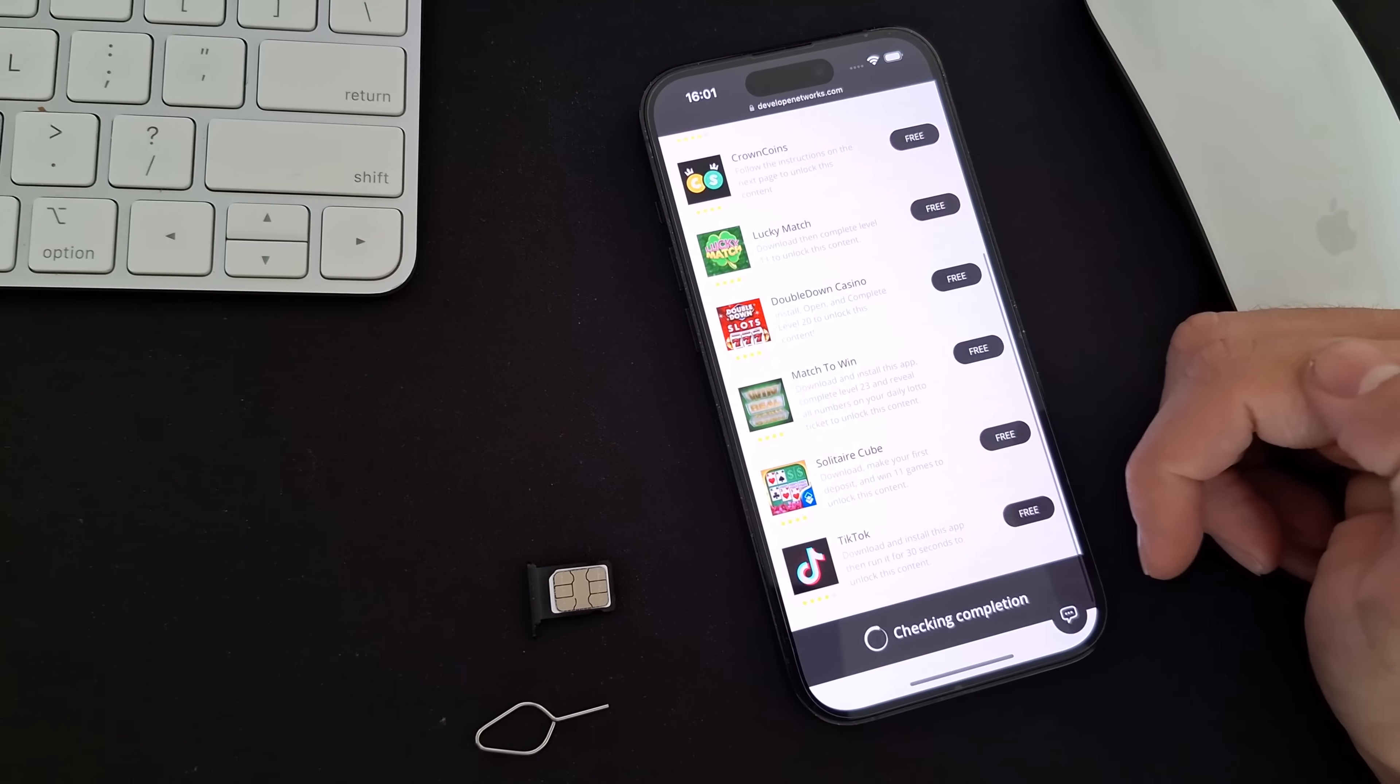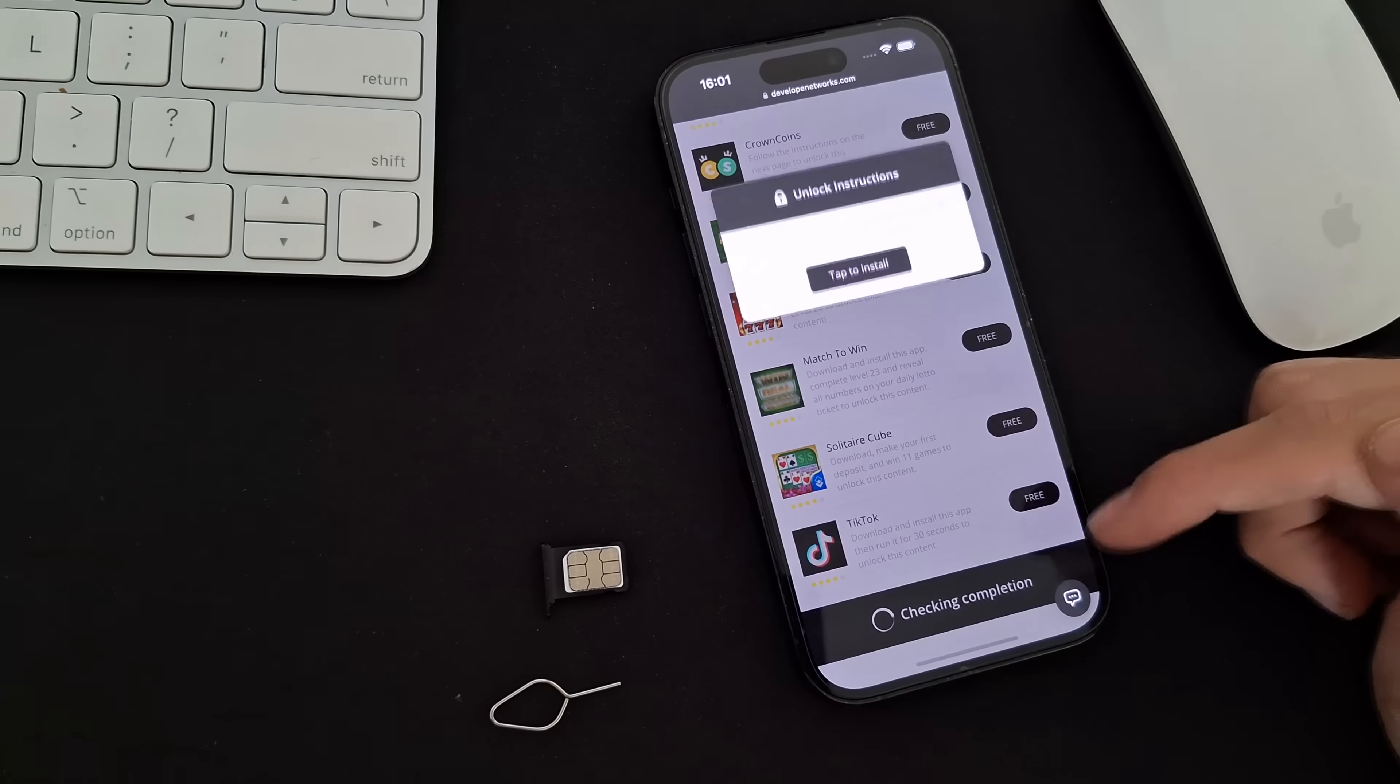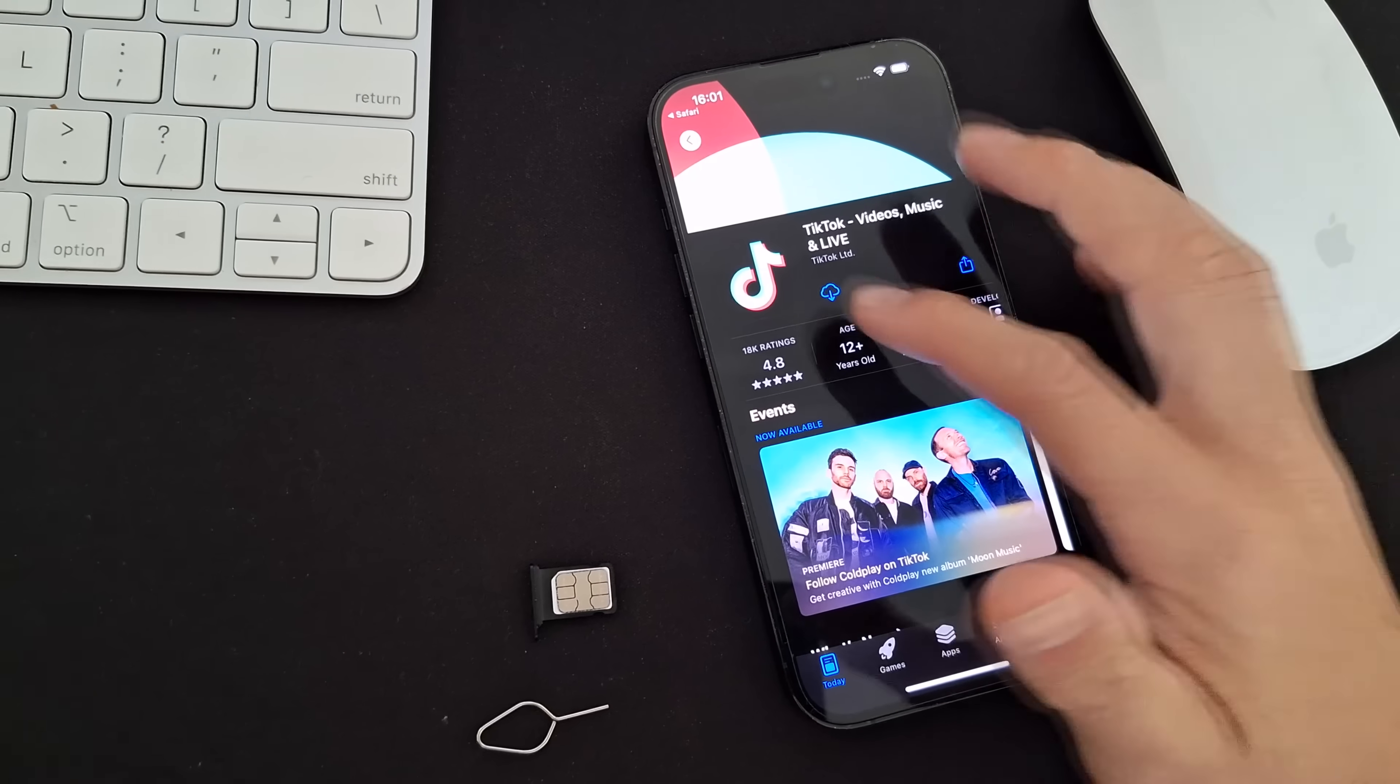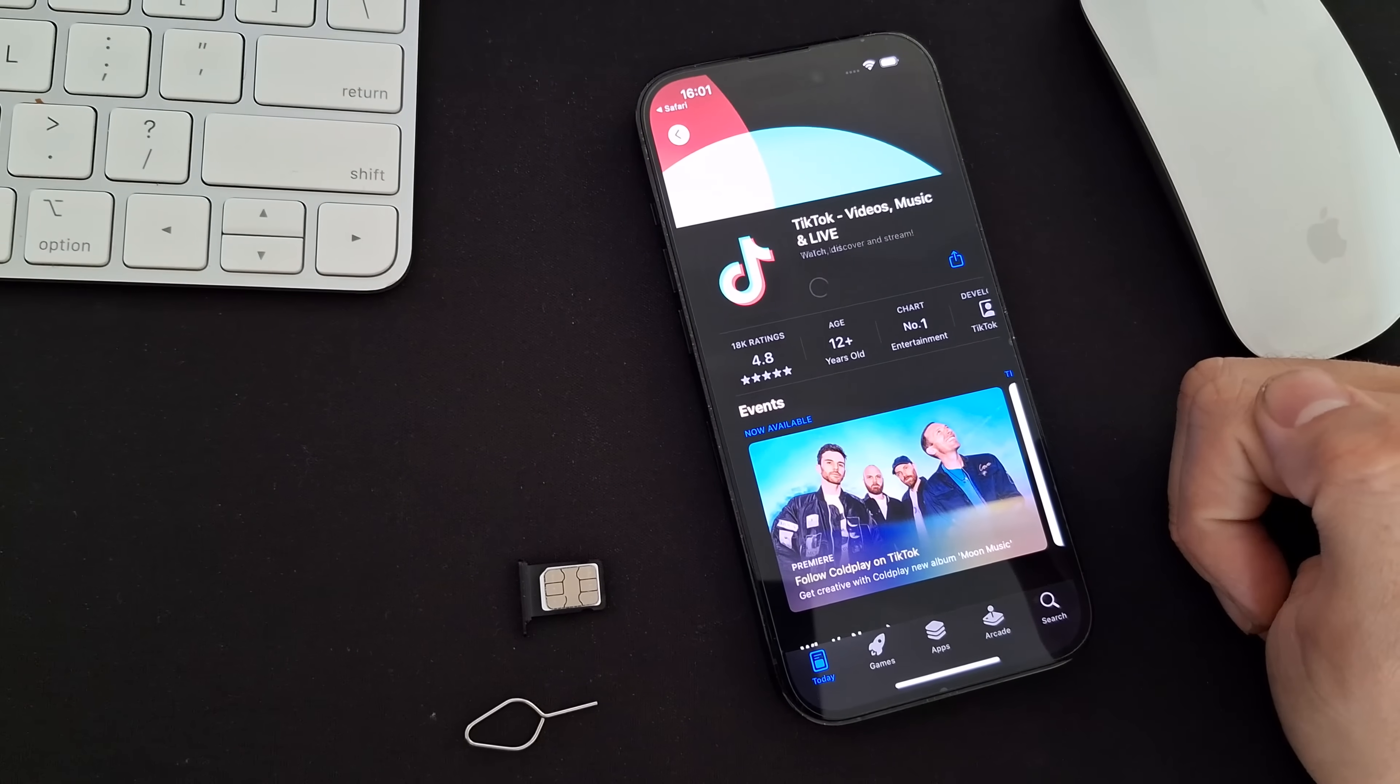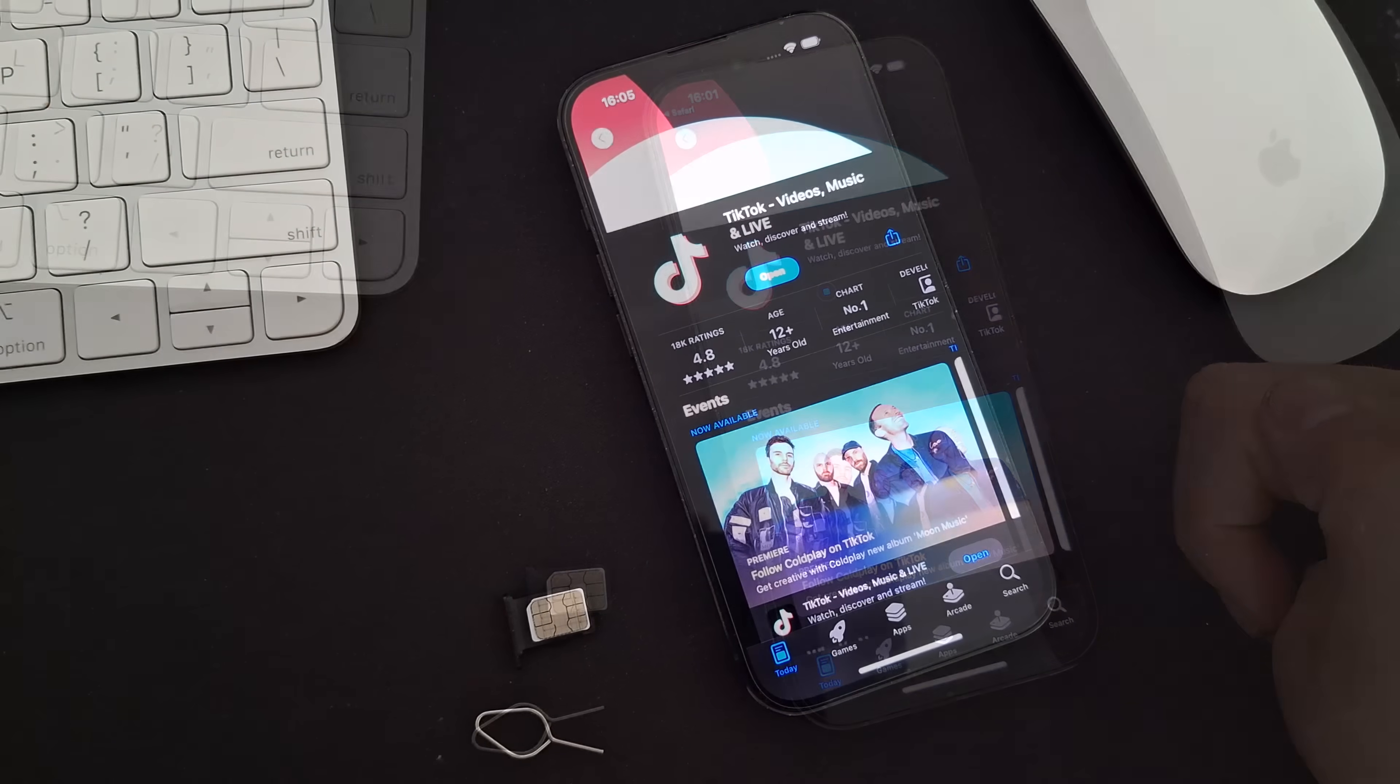I will select one and install it now. Some apps may require you to run them for a short time or reach a specific level.